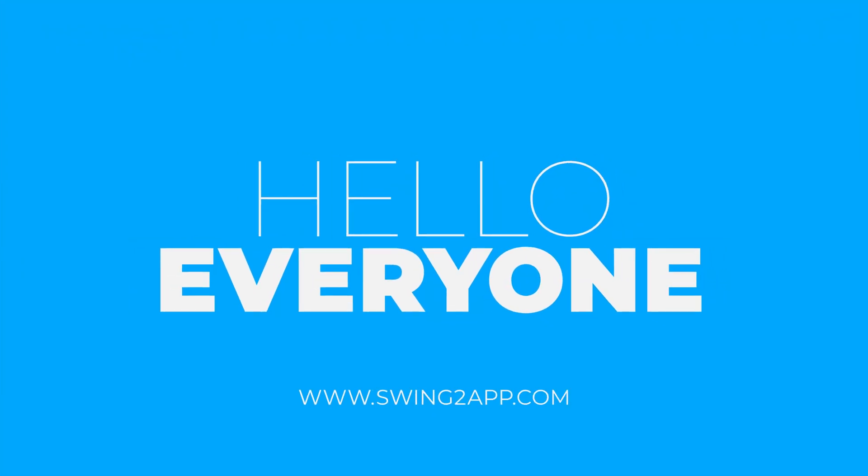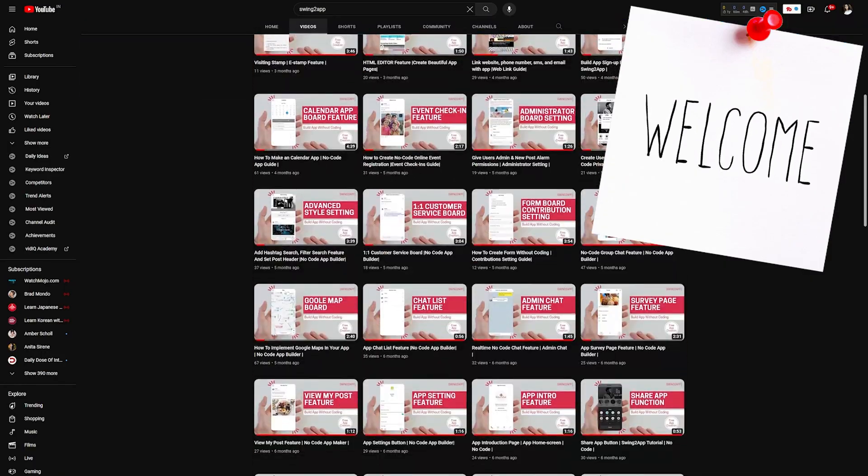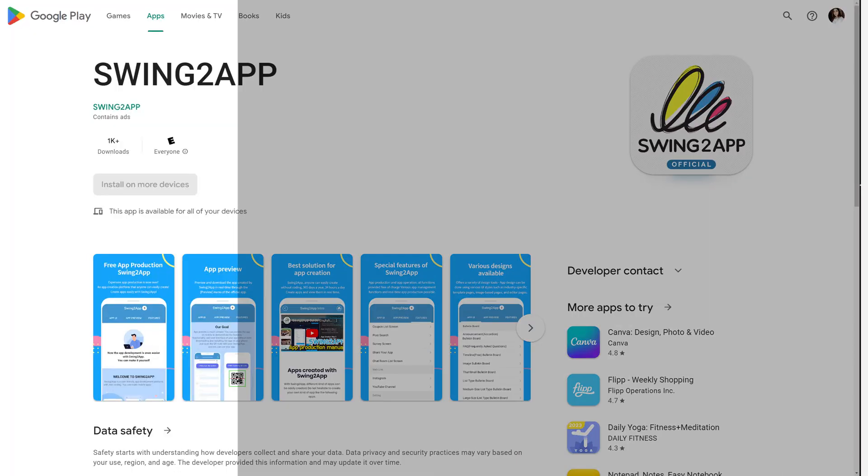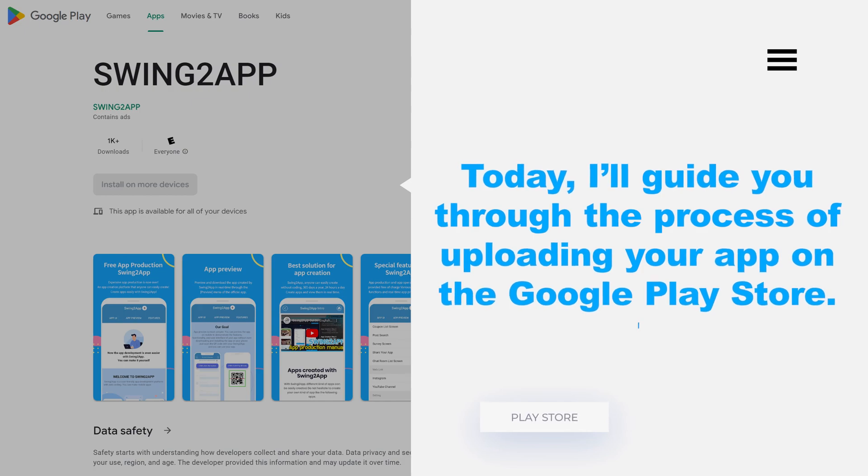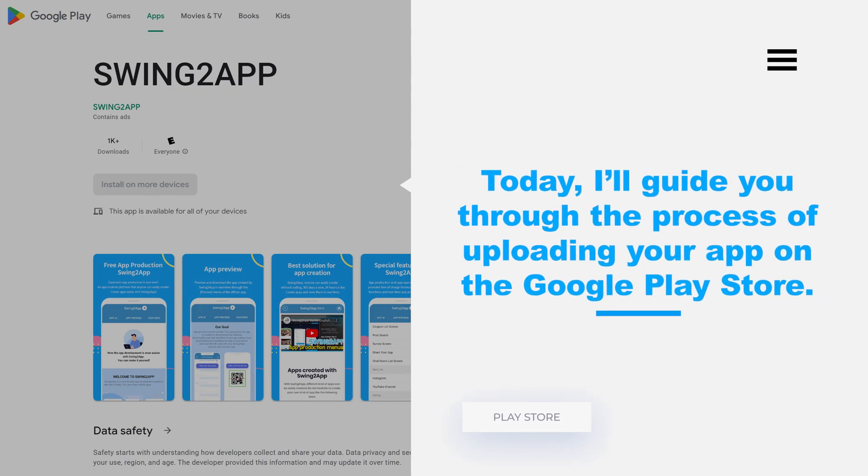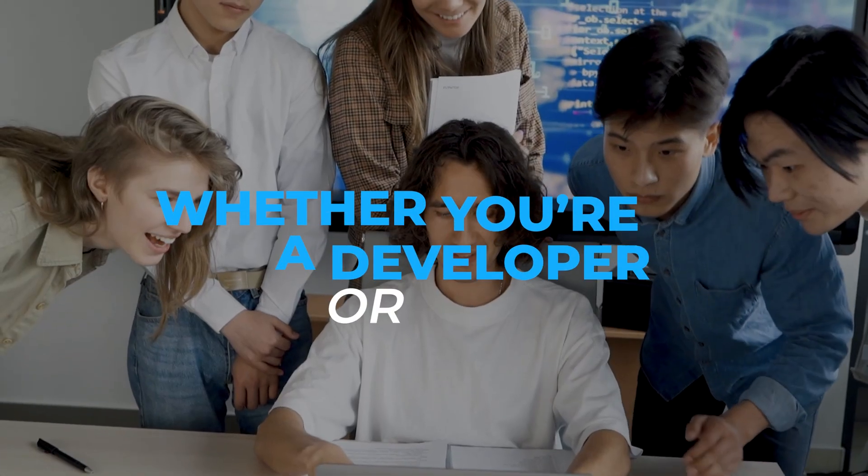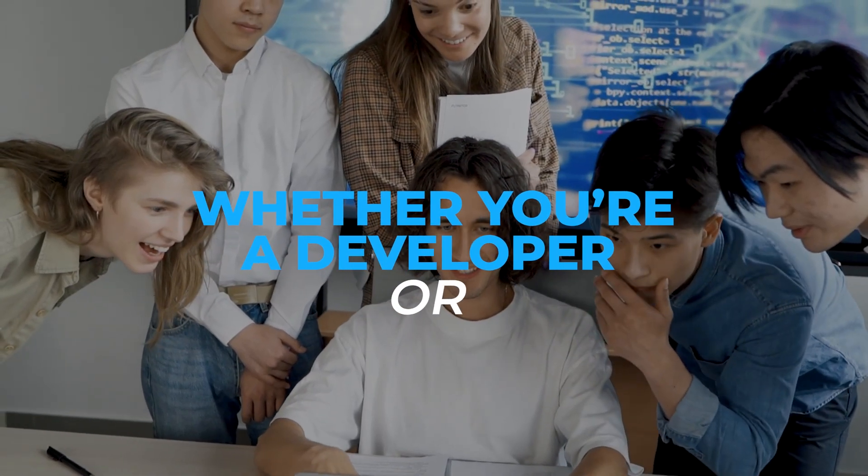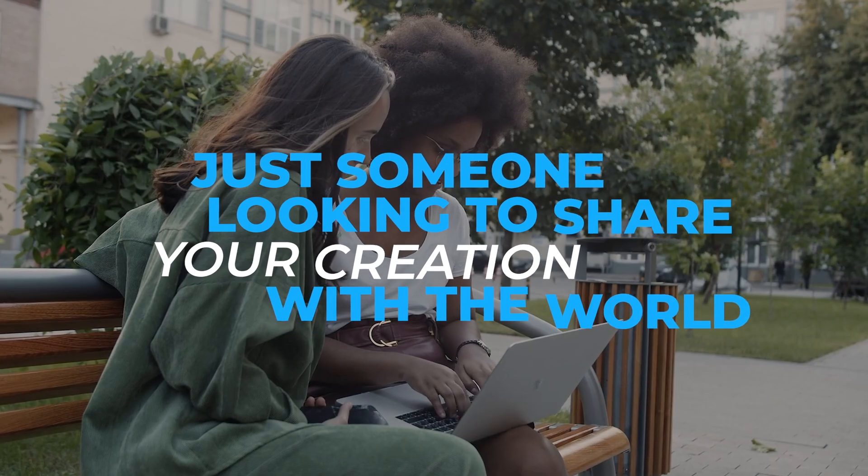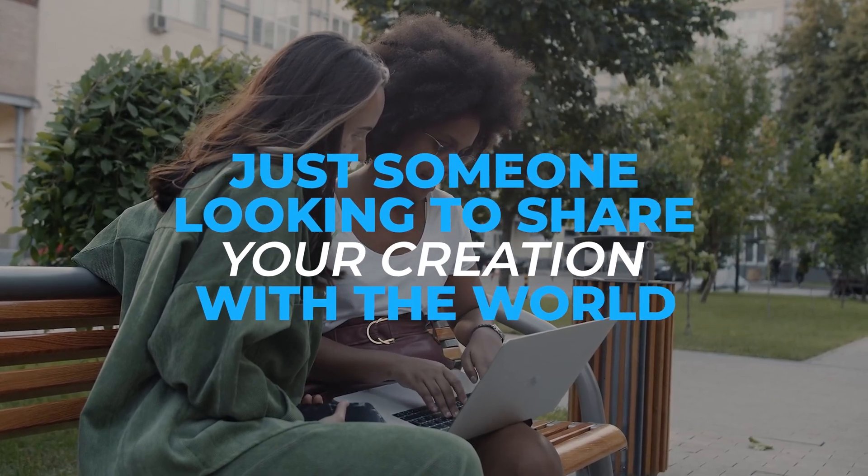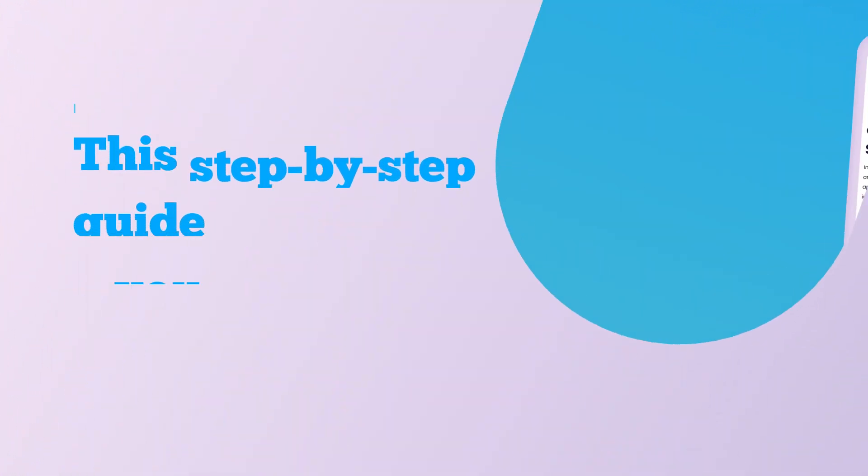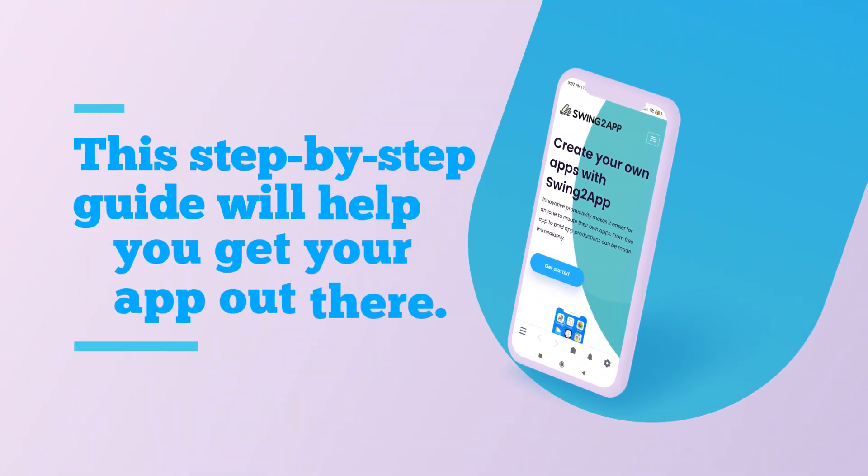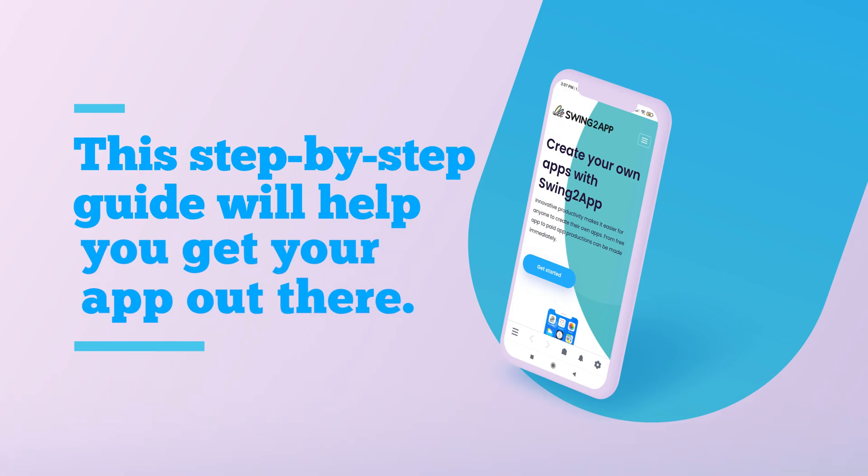Hello everyone! Welcome back to our channel. Today, I'll guide you through the process of uploading your app on the Google Play Store. Whether you're a developer or just someone looking to share your creation with the world, this step-by-step guide will help you get your app out there.